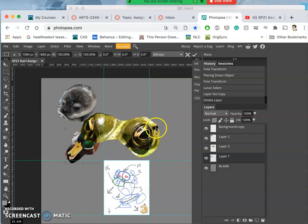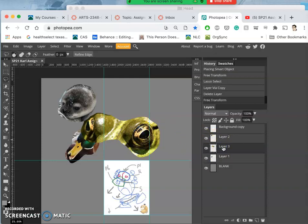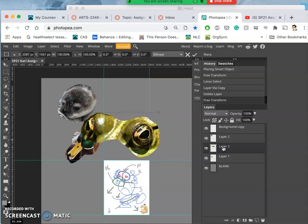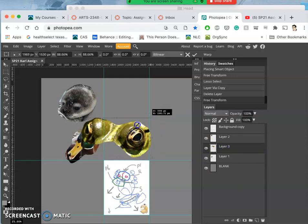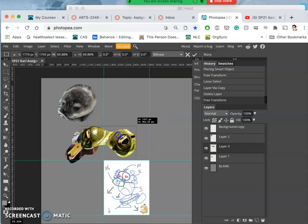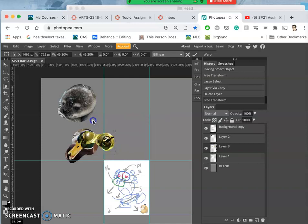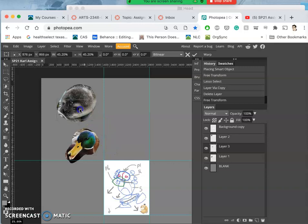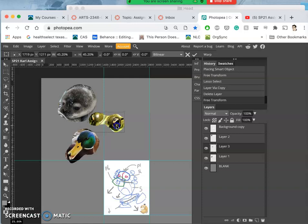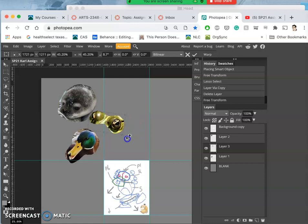I want to be on the right layer though. Control T. And then I want to tilt the eyes a little bit so that they line up.